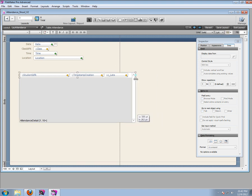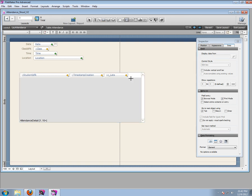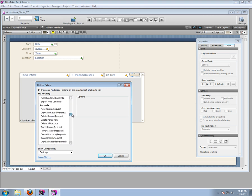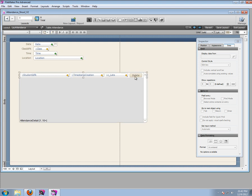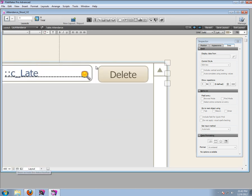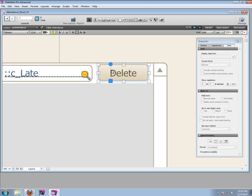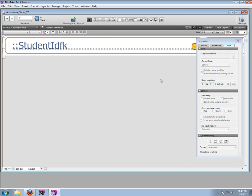We need to be able to delete records, but let's do that another way - let's create a little button here. Let's make a delete portal row button, and when we click OK, let's call this delete. If you want to move something around in the layout and can't see it, you can always use the bottom here to zoom in, and then use your arrows to nudge something around.